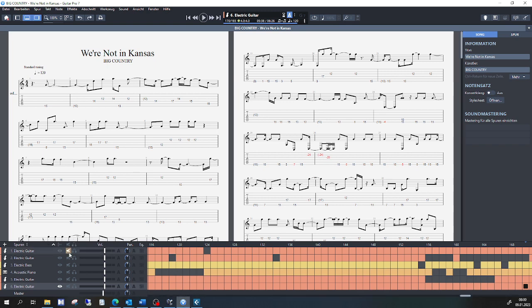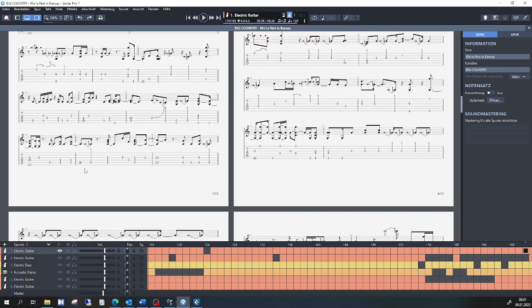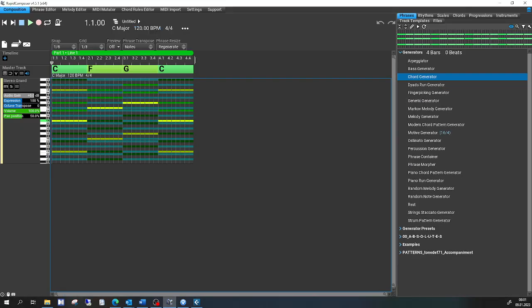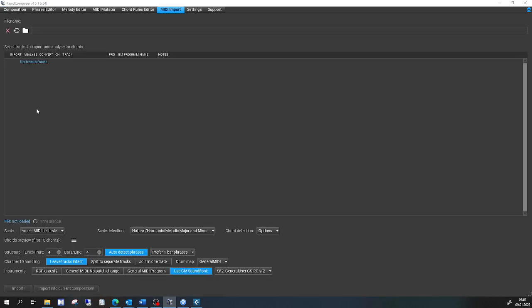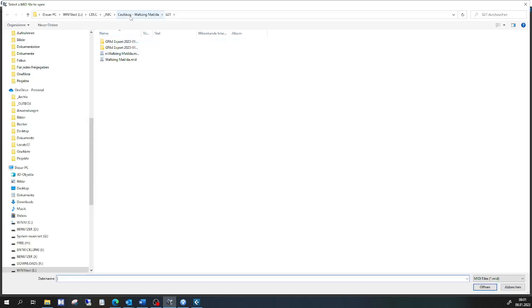I put it into Guitar to Tabs and then save it as a MIDI file to be cleaned up in Rapid Composer. So here I have Rapid Composer and I import the MIDI file where all those MIDI information from the separate stems and from Melodyne are incorporated.